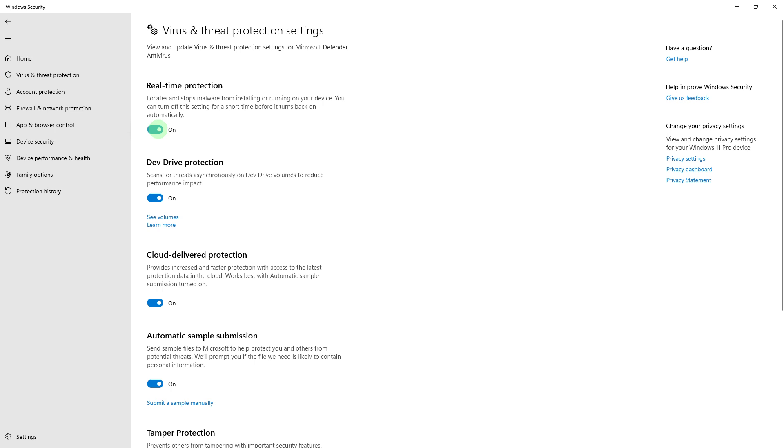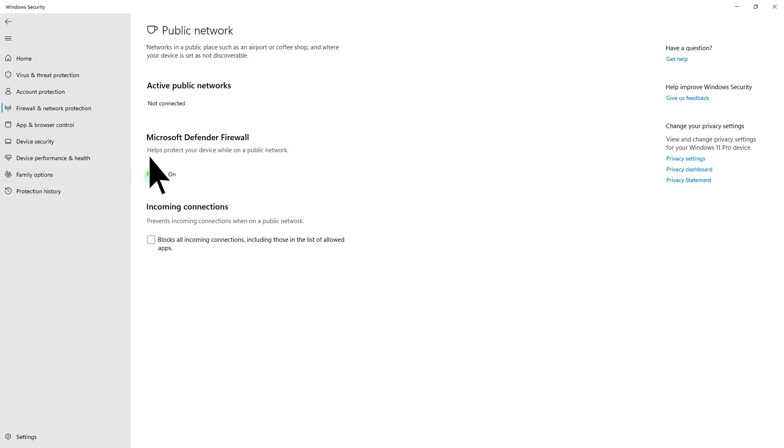Next method: temporarily disable your antivirus or firewall to check if they are causing conflicts with BlueStacks. Ensure that BlueStacks is added to the exception list.